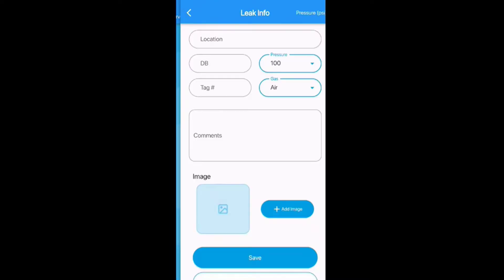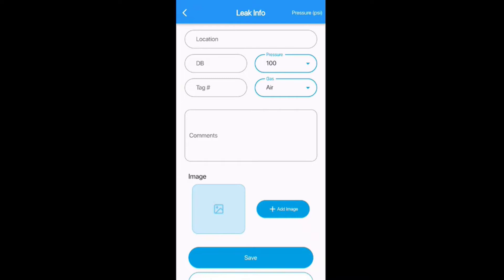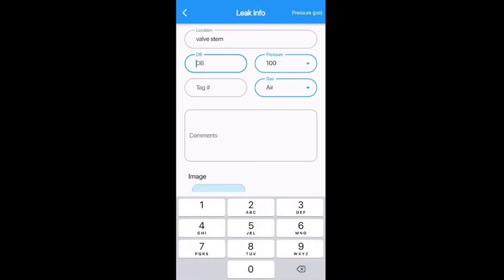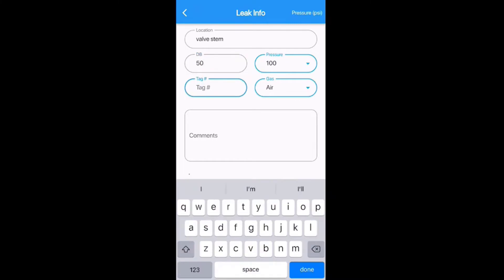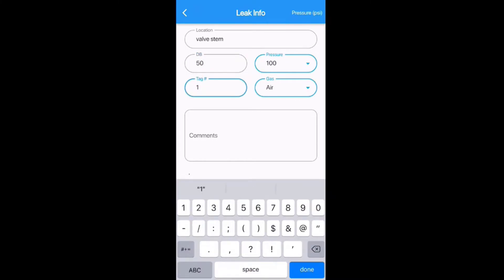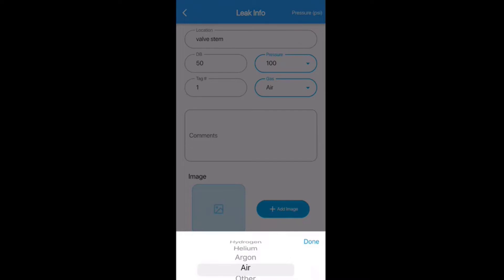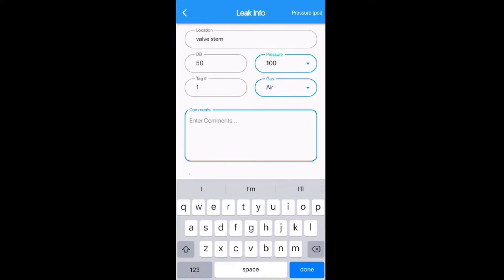To add a leak, tap the plus sign in the top right corner. From here you can add a location, your decibel reading, tag number, pressure, leak type of gas, comments, and add a picture. For the location we'll say it's on a valve stem. The decibel reading is captured using the scanning module and rubber focusing probe, 12 to 15 inches away from the tip of that rubber focusing probe. Add in a tag number and pressure — for those with 110 to 120 house line air, round down, never round up, so we'll type 100. For type of gas, tap it and you'll see pre-loaded options like hydrogen, helium, argon, and air — we'll stick with air.